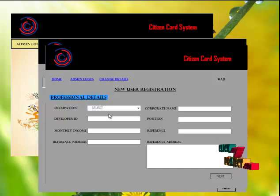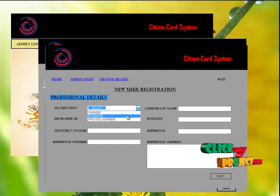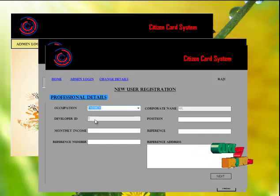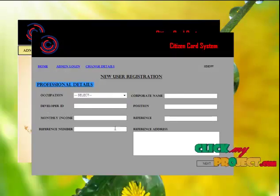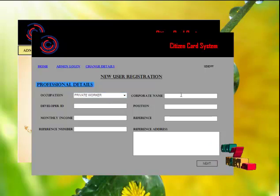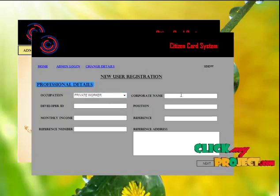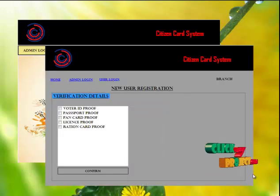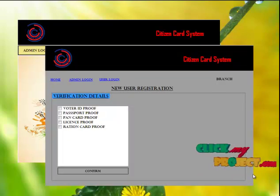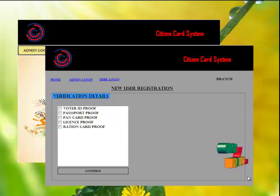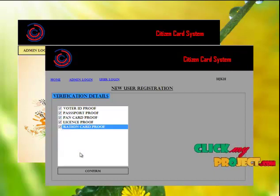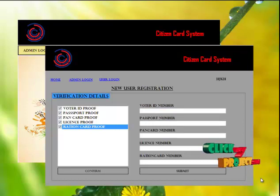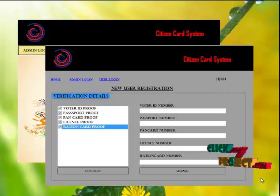Now admin has to enter the professional details. If the user is a farmer, then the cooperative name and the developer ID fields will be disabled. If the user is a private worker, they need to type their corporate name and developer ID. Click next. Verification details are also collected from the user. The user has to provide all five proofs. Getting the five proofs is compulsory, which reduces the number of cards carried by the user.